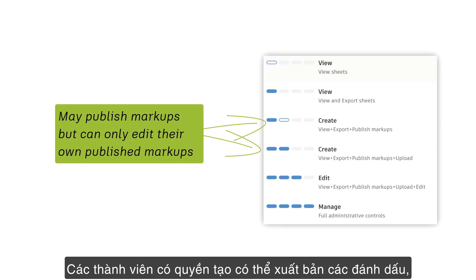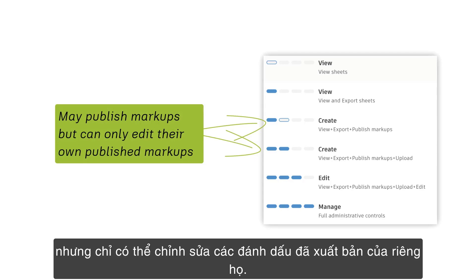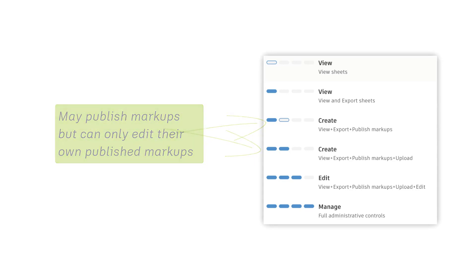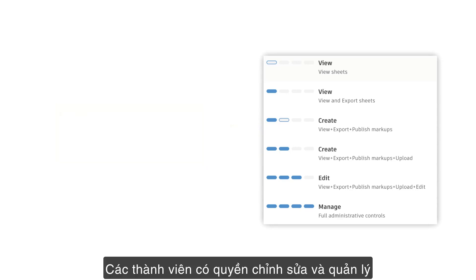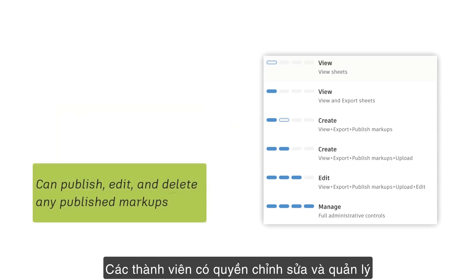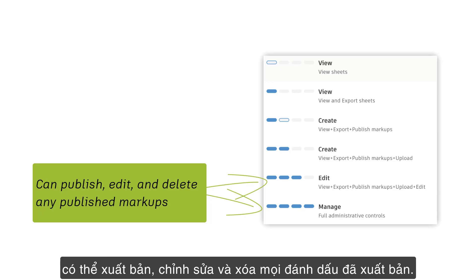Members with create permissions may publish markups, but can only edit their own published markups. Members with edit and manage permissions can publish, edit, and delete any published markups.